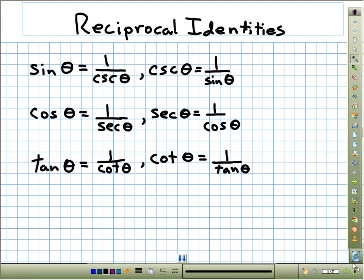What we want to do is start looking at these identities more. We've talked about identities, and I want to start off looking at some identities that we already know — the reciprocal identities. We began looking at these right after we defined the trig functions, because we noticed very quickly that when we defined sine and cosecant, they were reciprocals of each other.